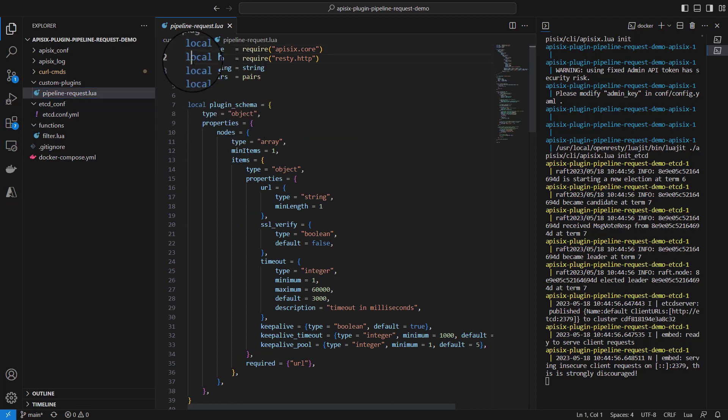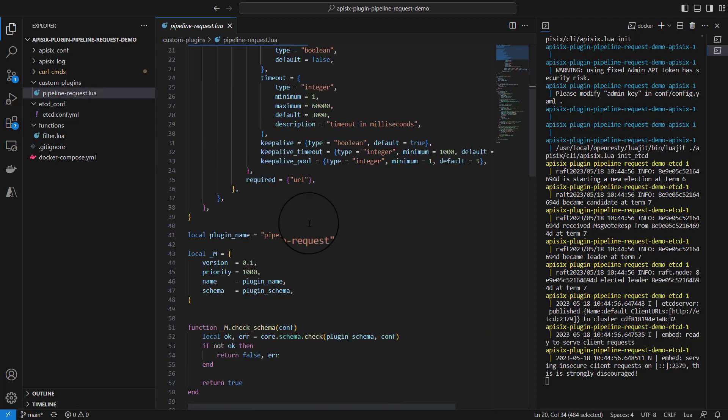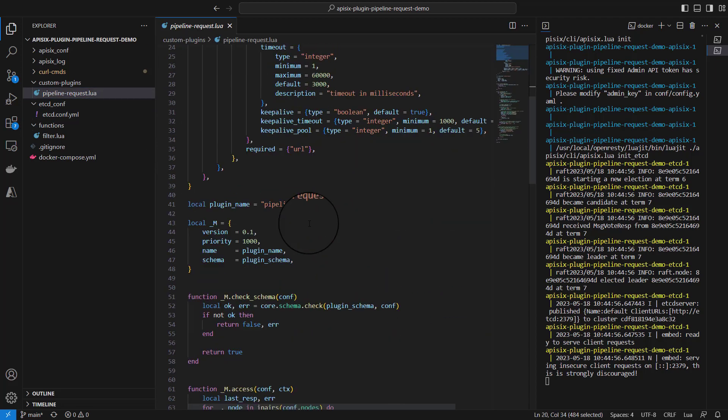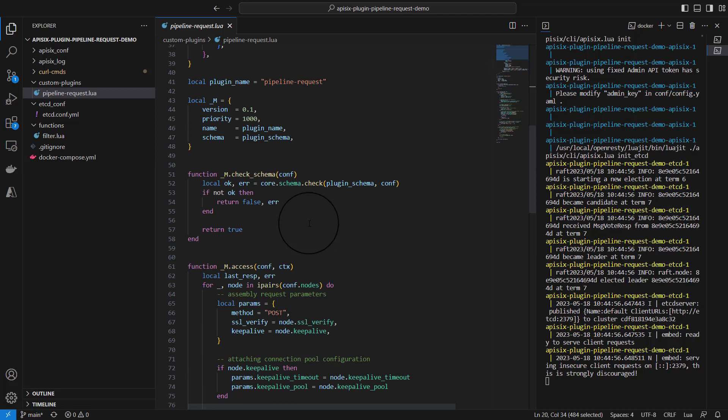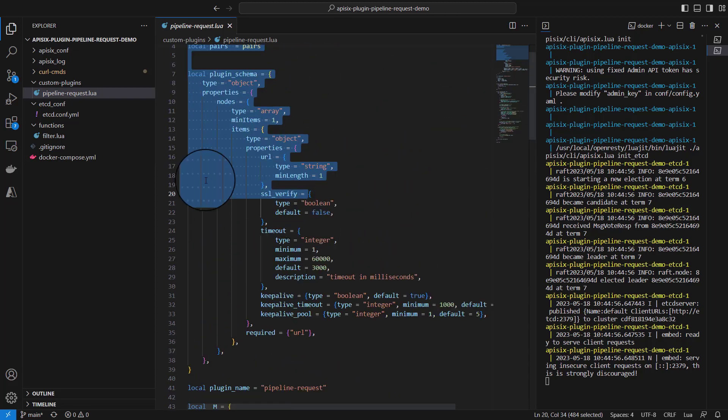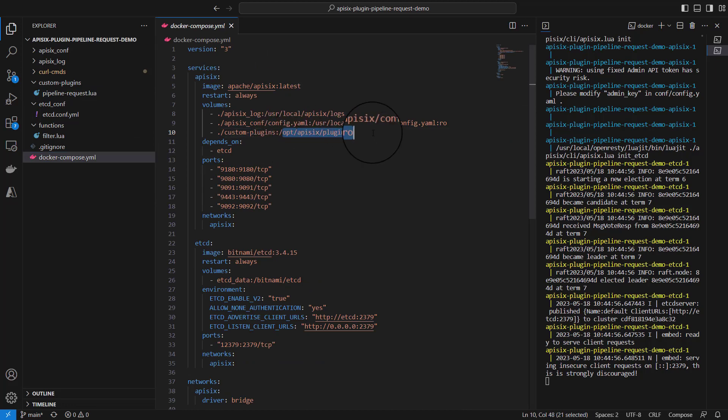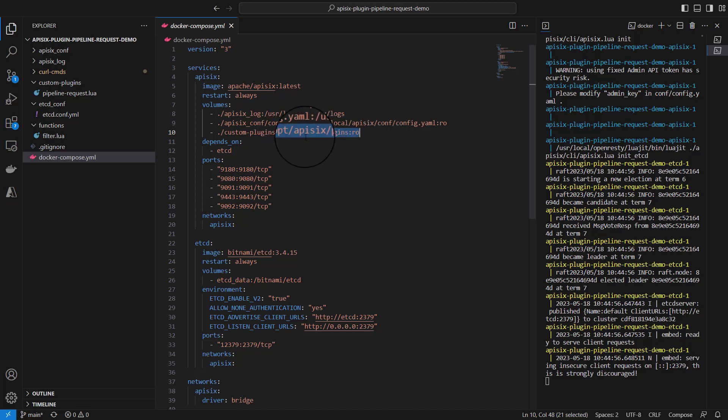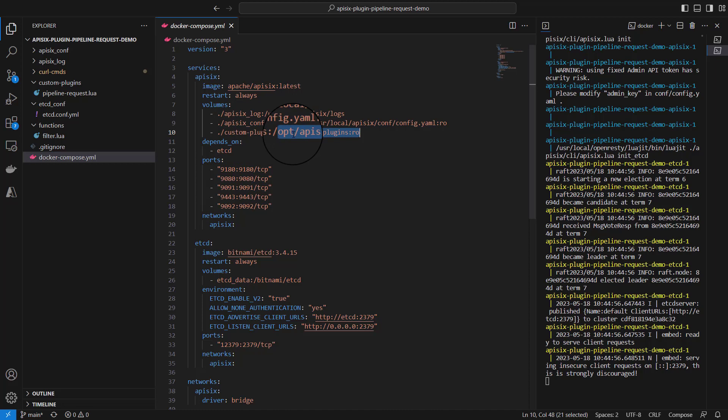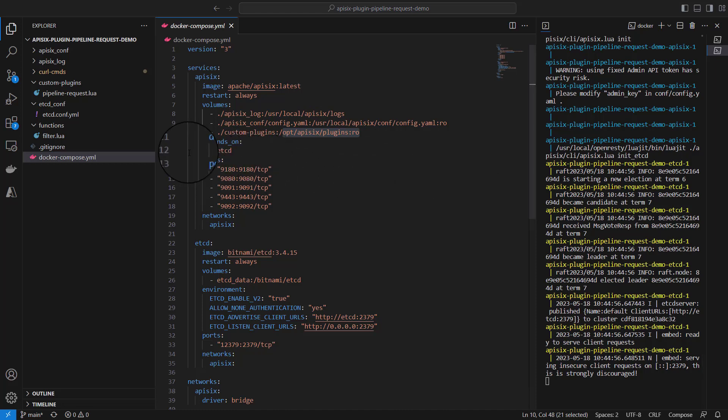This is our custom plugin for pipeline or chaining API requests. We are exporting this to Docker as a read-only volume at this path. You need to make sure that this plugin config file or Lua file will be mounted to this folder. This allows custom plugins to be added to APISIX at runtime. Of course, this step is only applicable if you run APISIX with Docker.